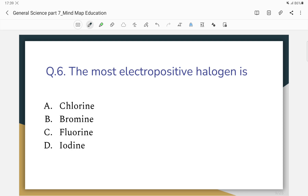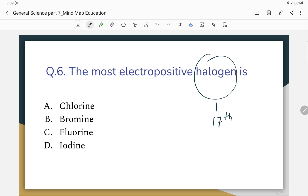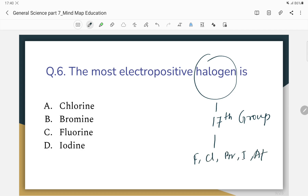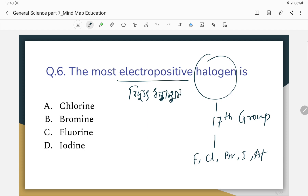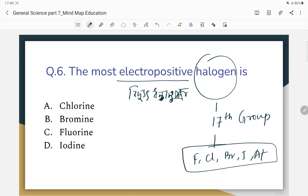Halogen is a yellow-green group. Fluorine is a yellow gas and chlorine is a green gas. We are going to use this to find out — the correct answer about iodine. Basically, the electropositive element — the correct answer is about iodine.